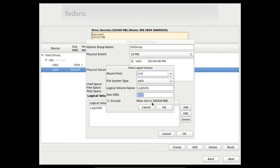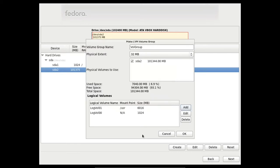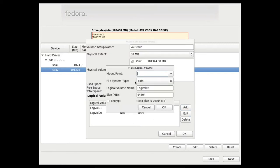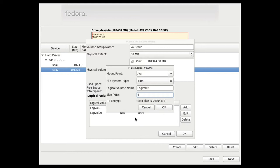And now let's assign another partition for var. The size will be 1GB. No, it's too small. Let's put 6GB.